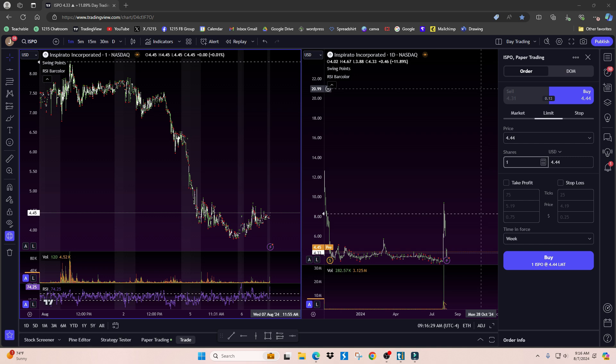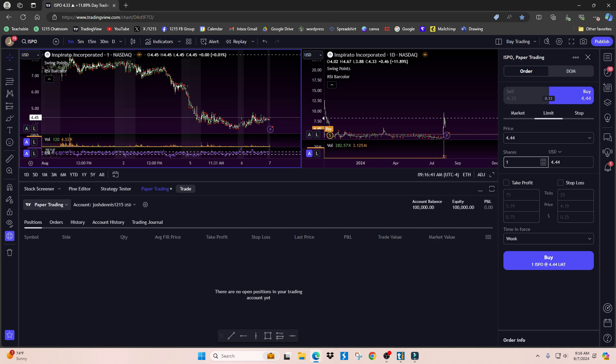As you can see right now, I'm in the paper trading platform, so let's log out of this.